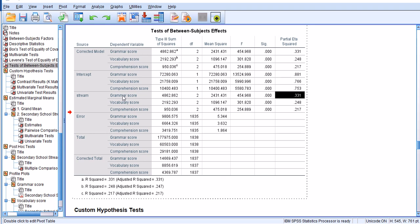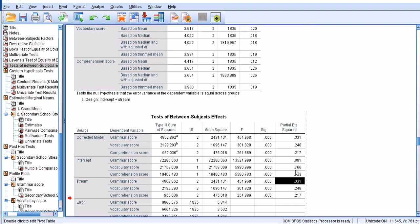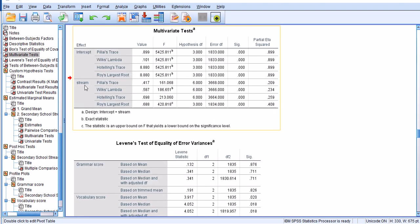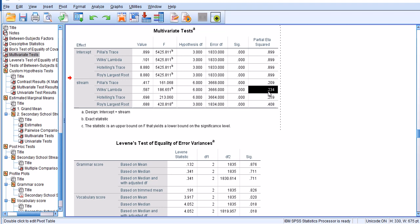We have partial eta squares as well here. If you look at stream and partial eta squares for the different tests for Wilks' Lambda, which we are using in this analysis, the partial eta square is 0.234, which indicates that 23.4 percent of the differences in the grammar, vocabulary and comprehension composite score is explained by stream.